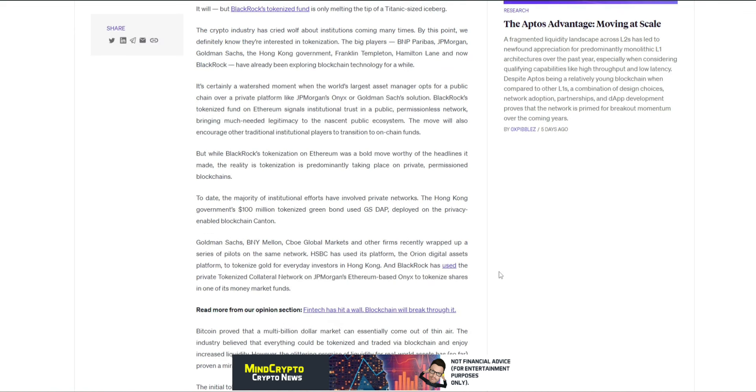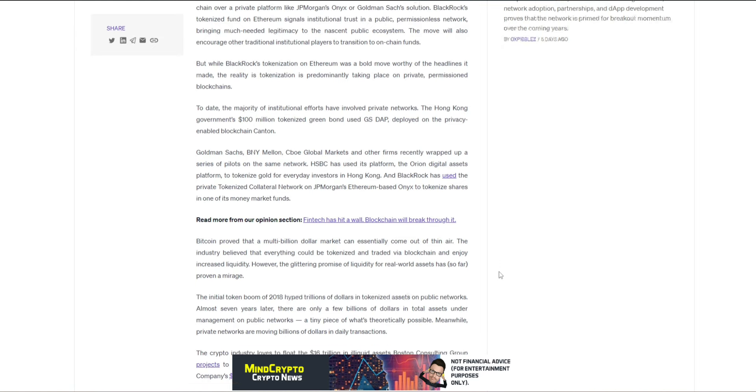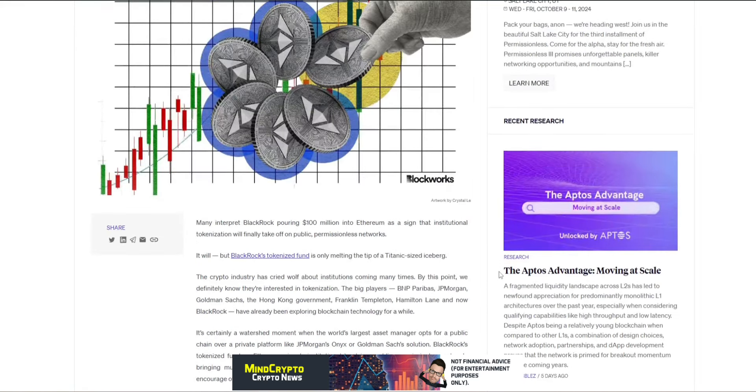tokenization on Ethereum was a bold move worthy of headlines it made, the reality is tokenization is predominantly taking place on private permissioned blockchains. Today, the majority of the institutional efforts have involved private networks. The Hong Kong government's $100 million tokenized green bond used GSDAP deployed on privacy-enabled blockchain Canton. Goldman Sachs, BNY Mellon, CBOE Global Markets and other firms recently wrapped up a series of pilots on the same network. HSBC has used its platform, the Orion Digital Assets platform, to tokenize gold for everyday investors in Hong Kong. And BlackRock has used the private tokenized collateral network on JP Morgan's Ethereum-based Onyx to tokenize shares in one of its money market funds, which is absolutely huge.